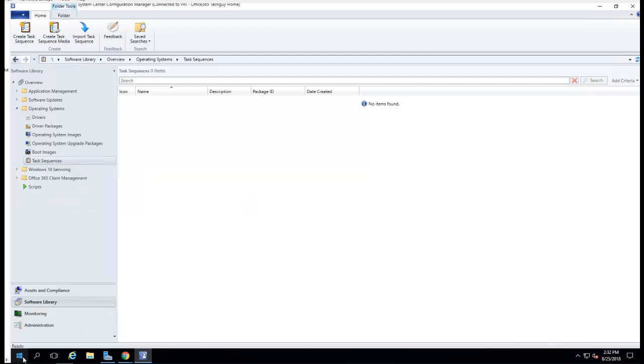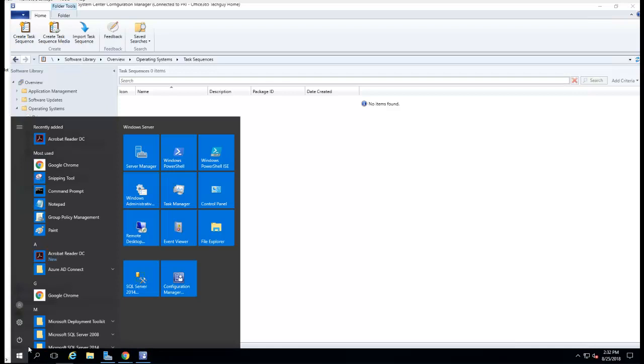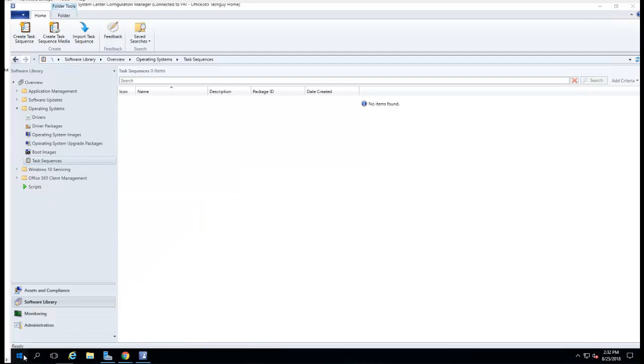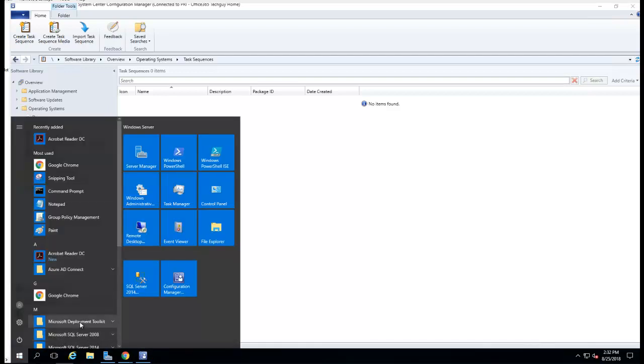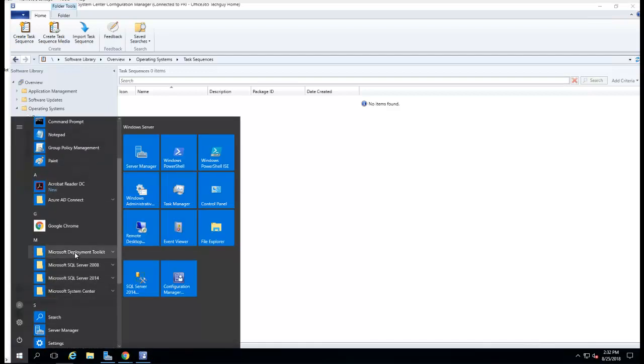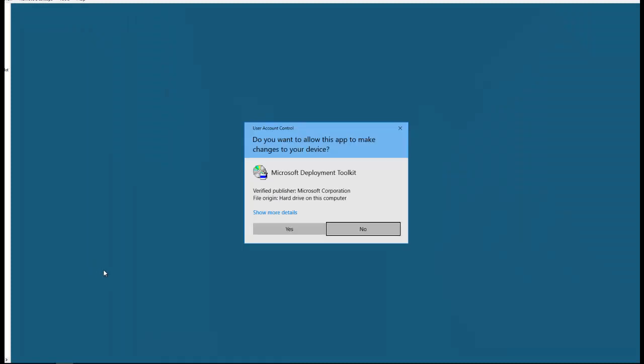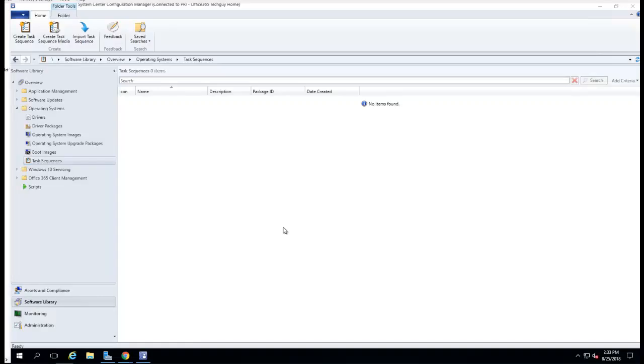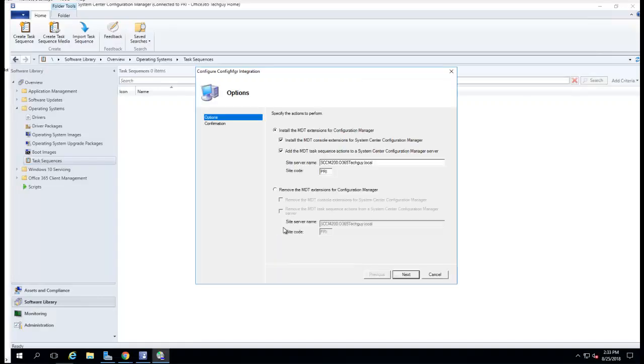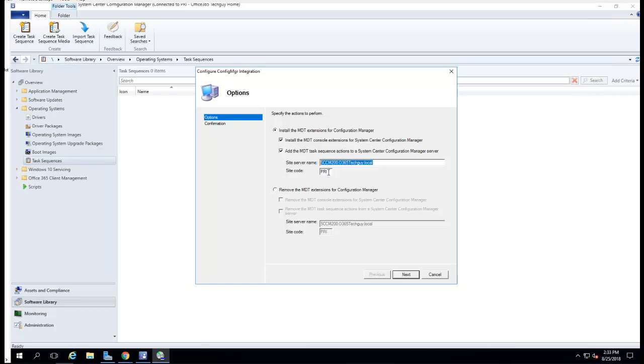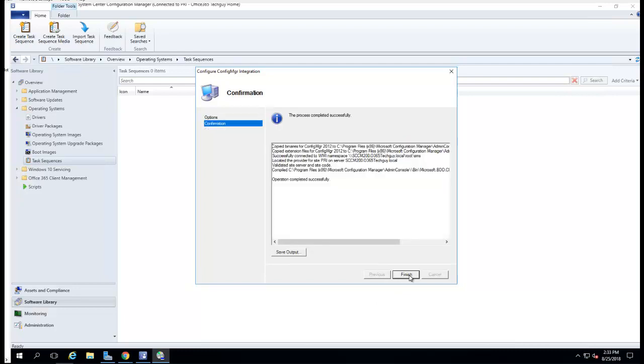I'm going to launch the MDT integration. Click on Start, go to Microsoft Deployment Toolkit, and there's Configure ConfigMgr Integration. I'll launch that. Right here you want to make sure you check these two boxes and your server name is correct, your primary site code. All you have to do is click that and hit next and click finish.